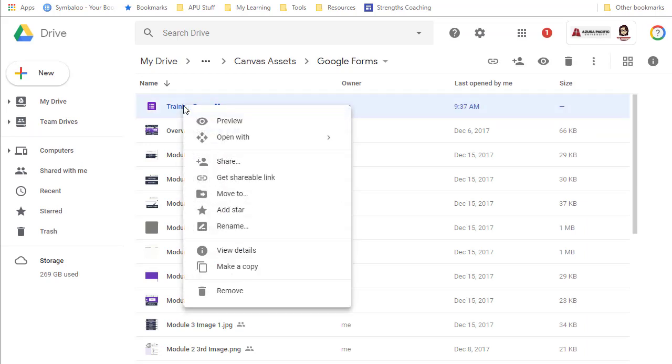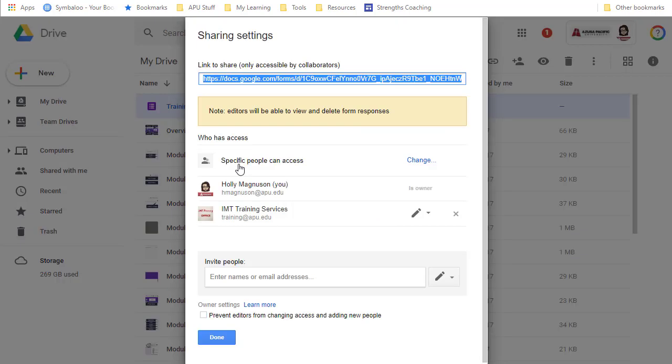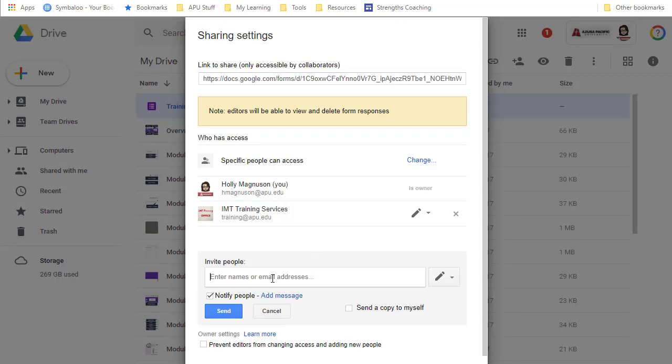You can right mouse button click and say share, and then you have the basic share window. You would type in the name or email address of the person who is going to help you build this form, and you would give them different levels of permission. In Google Forms there's really only one - they can edit.